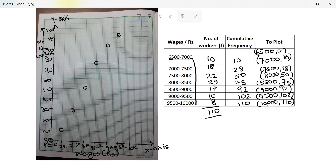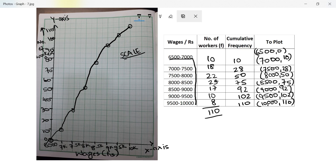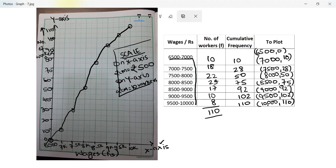The last point is 10000 with 110. This is a cumulative frequency curve, also known as an ogive. It's a curve, so I use freehand to join all the points. I haven't been able to draw it perfectly, but all points are joined. Finally, write the scale: on the x-axis, 2 centimeters equal to rupees 500; on the y-axis, 2 centimeters equal to 10 workers.